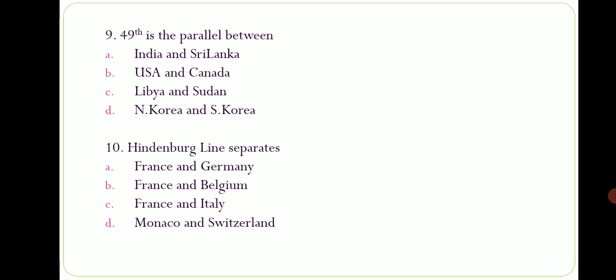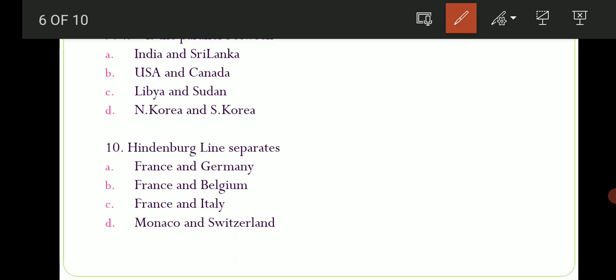Ninth question: the 49th Parallel divides which two countries? Options are: A) India and Sri Lanka, B) USA and Canada, C) Libya and Sudan, D) North Korea and South Korea. The correct option is option number B — USA and Canada. And North Korea and South Korea ko divide karti hai 38th Parallel.